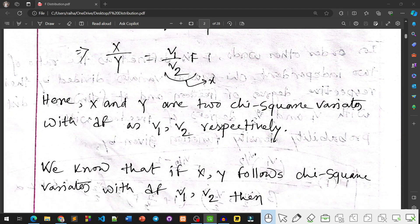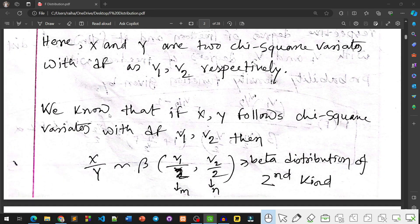Here X and Y are two Chi-Square variates with degrees of freedom V1 and V2. We know that if X and Y follow Chi-Square distributions with degrees of freedom V1 and V2, then X/Y follows a Beta distribution of the second kind: Beta(V1/2, V2/2), where X has parameter V1/2 and Y has parameter V2/2.